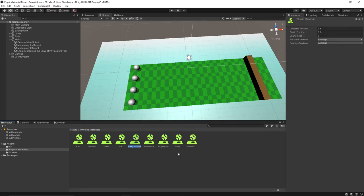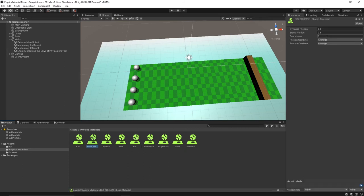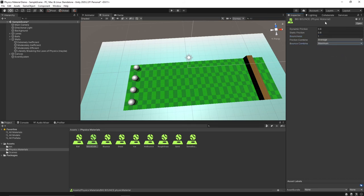And then we'll make one more physics material here and let's call it big bounce in all capital letters, it's going to be a big bounce. We'll make this one one and make it maximum so it's always going to be one.